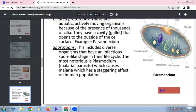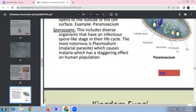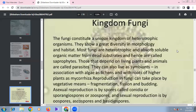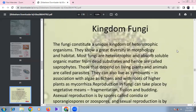Sporozoans have spore-like stages in their life cycle. They are mostly notorious malarial parasites. Plasmodium ovale, Plasmodium falciparum, and Plasmodium malariae affect humans. Plasmodium falciparum causes the deadliest form of malaria.